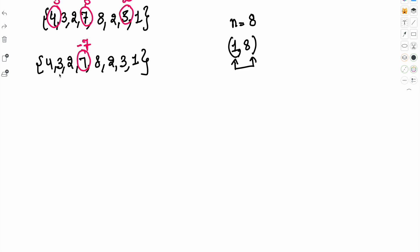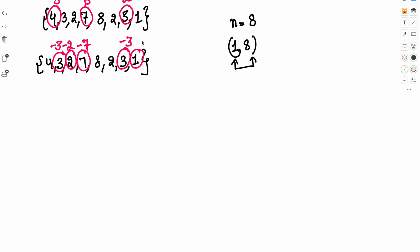Move to the next element, which is 3. Number 3 means index 2, so we mark that number as negative. Next element is 2 — number 2 means index 1, so we mark that element as negative. Now number 7 — number 7 means index 6, so we mark it as negative. Now number 8 — number 8 means index 7, so we mark it as negative.